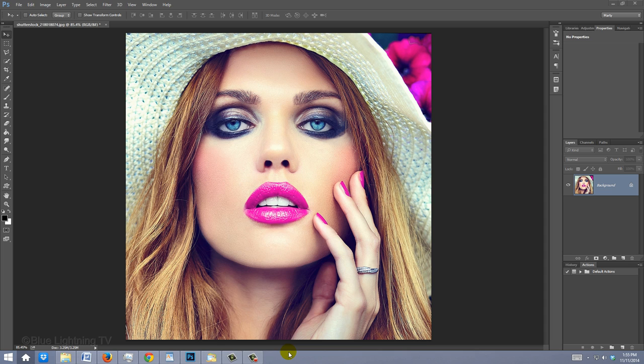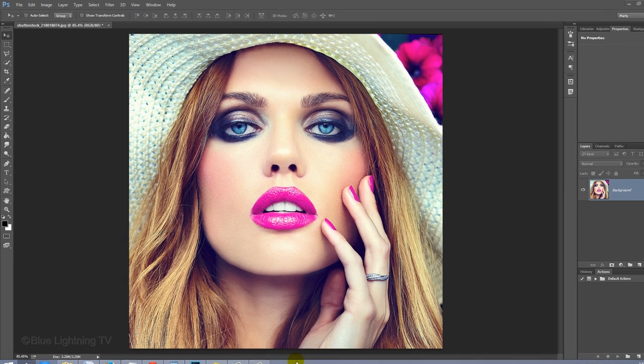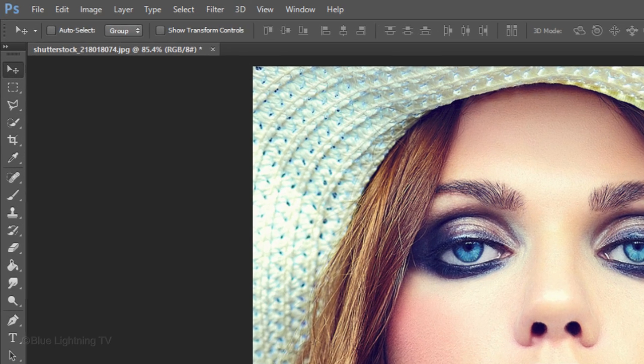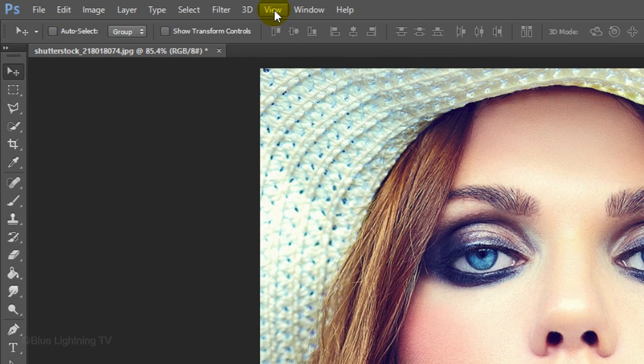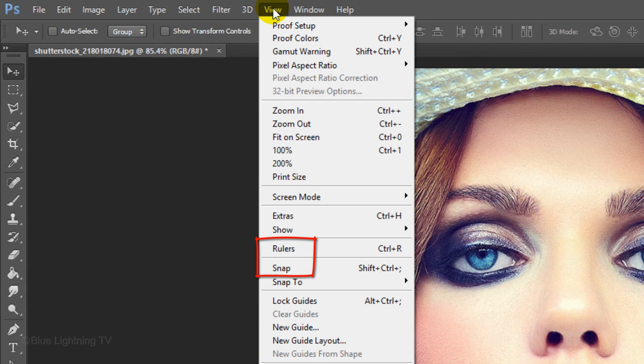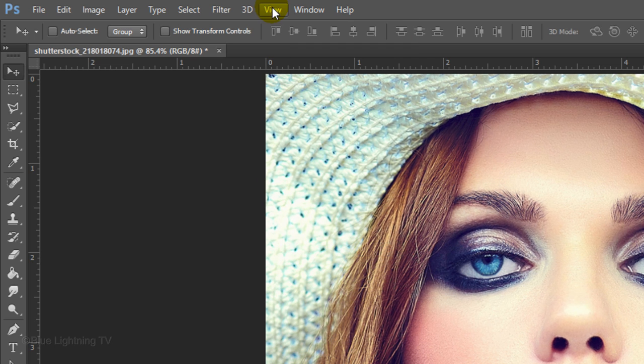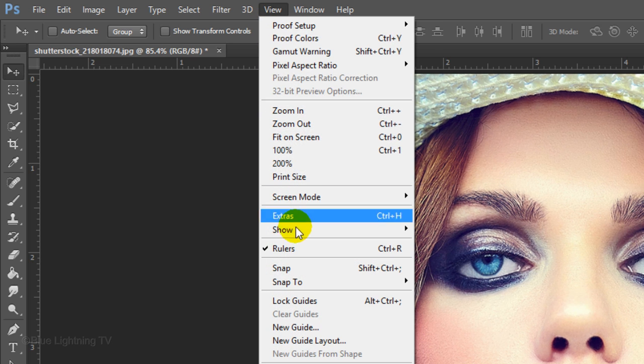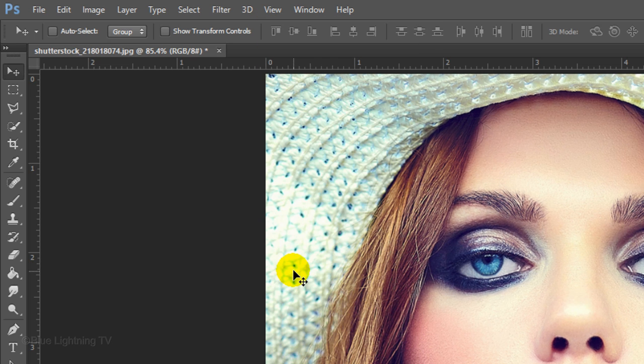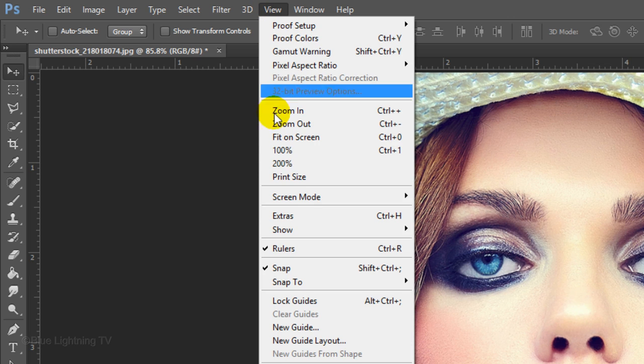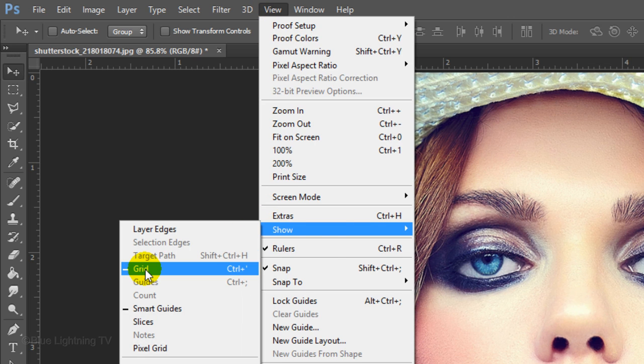Before we start to make the polygons, let's prepare our document to ensure that we get the fastest results. Go to View and if Rulers and Snap aren't checked, just click on them. Go back to View, Show and Grid.